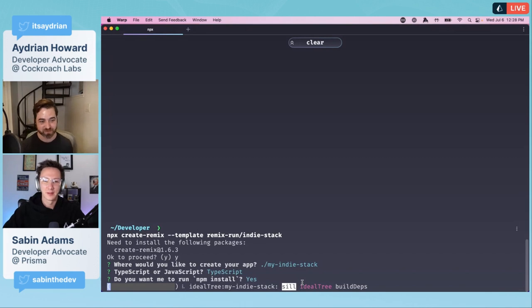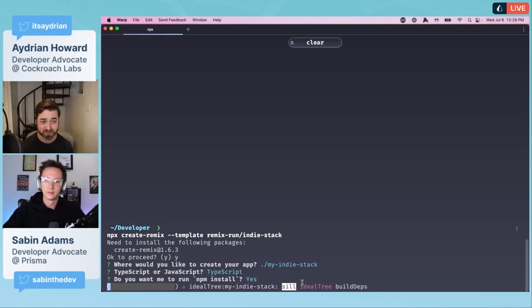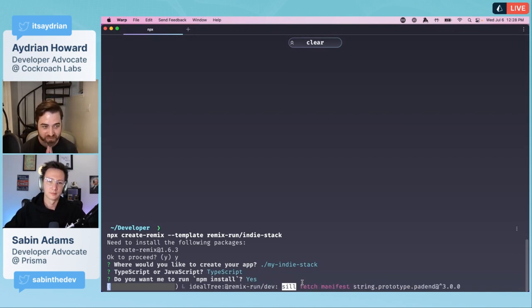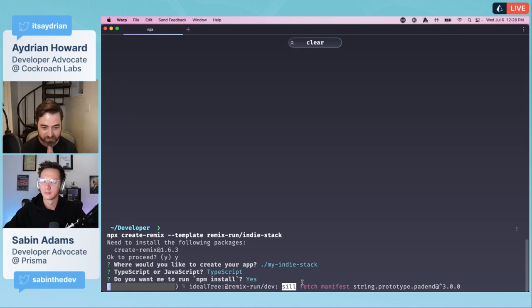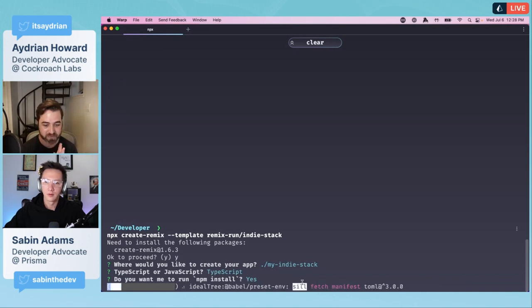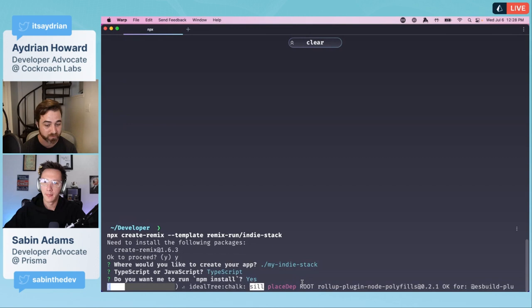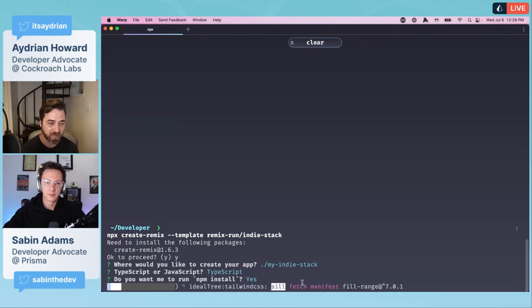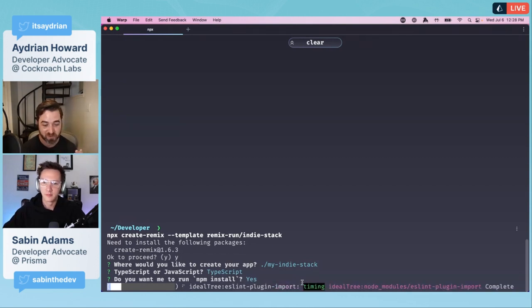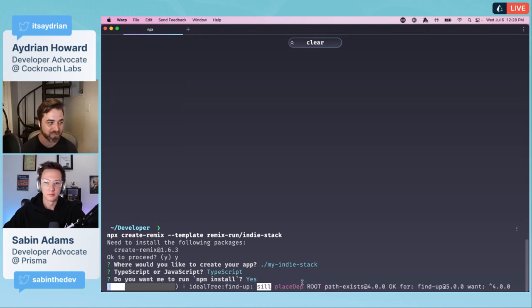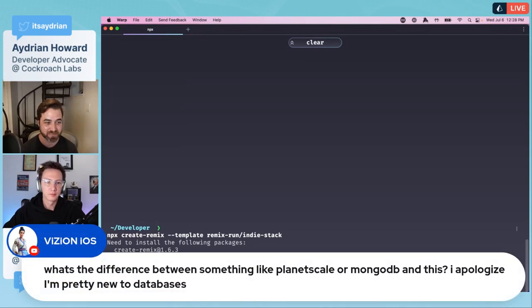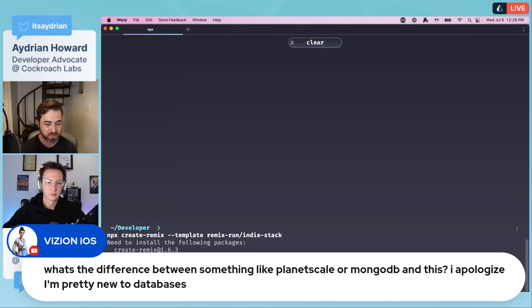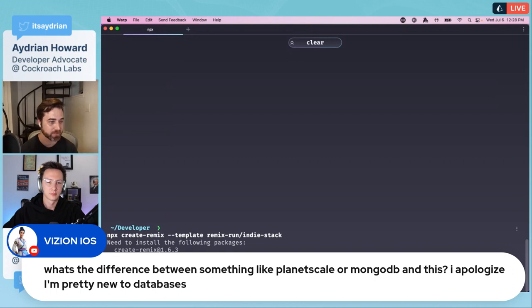You might notice me if you are part of the Prisma Slack community. I was just in there today saying I'm a TypeScript noob, how do I get this to work? This is where we're actually running npm install, so this could take some time.